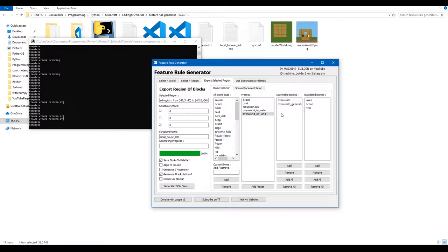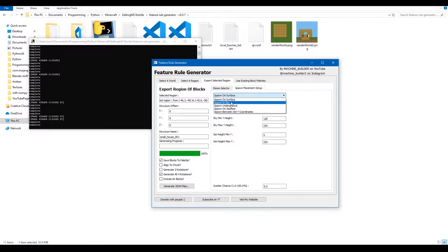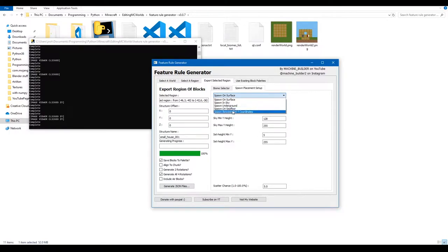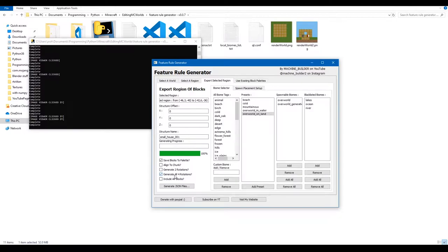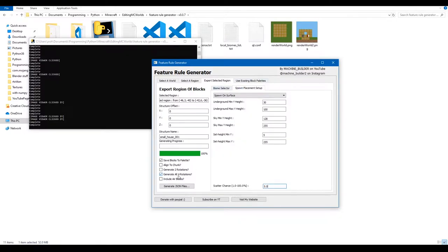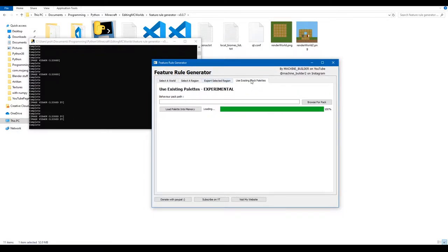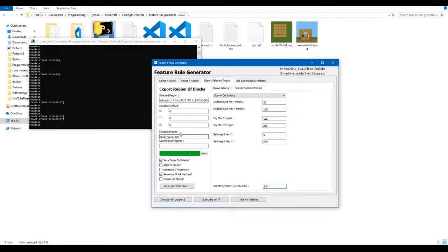Head over to 'Spawn Placement Setup'. Check 'Spawn on Surface' — the other options only matter if you select different placement types. You can also change the percentage chance that your structure spawns per chunk. At 1% it spawns once every 100 chunks, 0.5% every 200 chunks. I'll set it to 5% so it's fairly common and easy to find in the world.